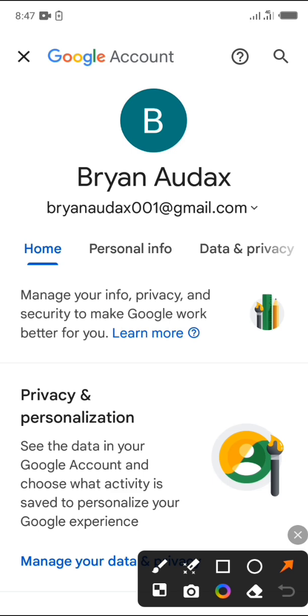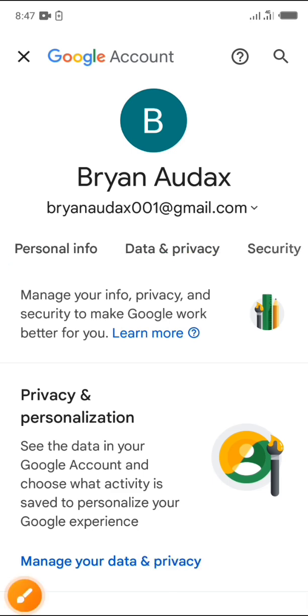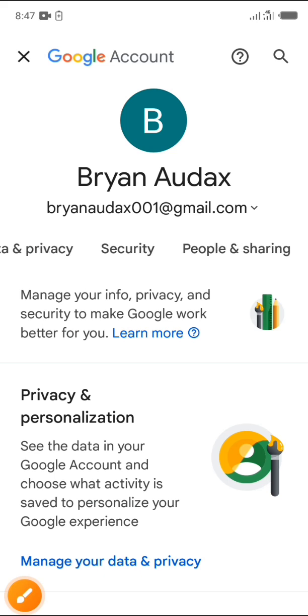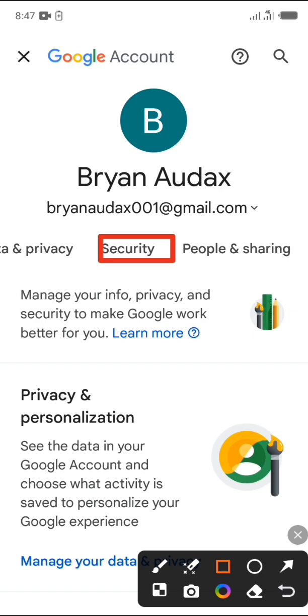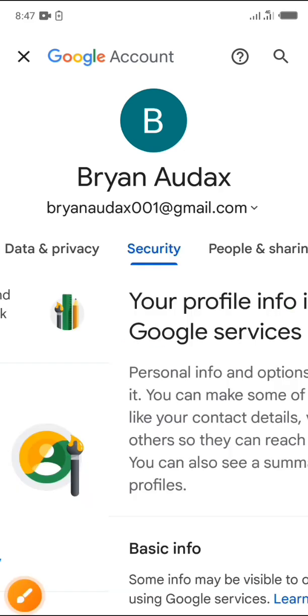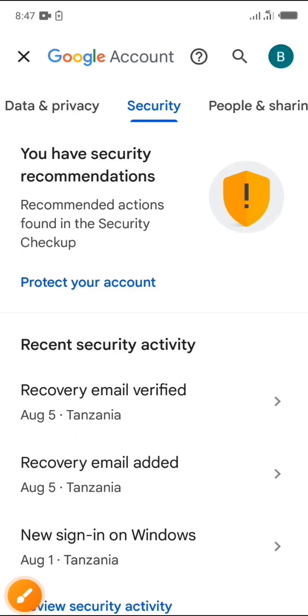Then swipe left your menu to find security. After getting it, click on it. It will take us to security settings and this page will appear.